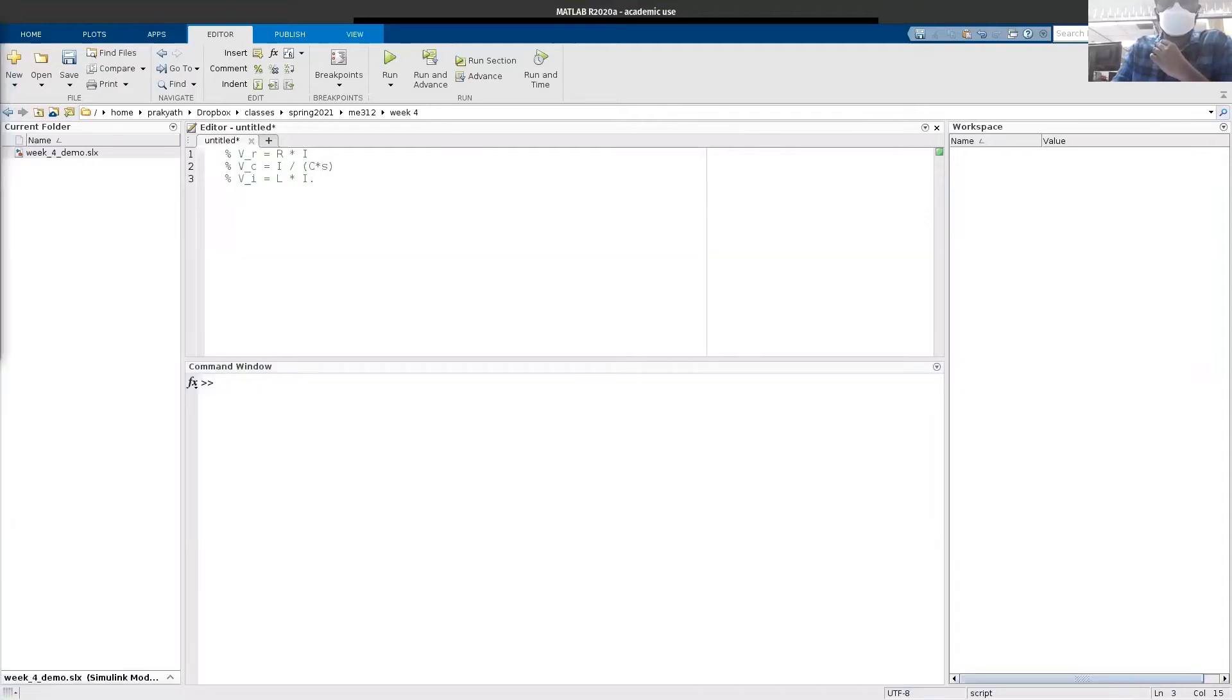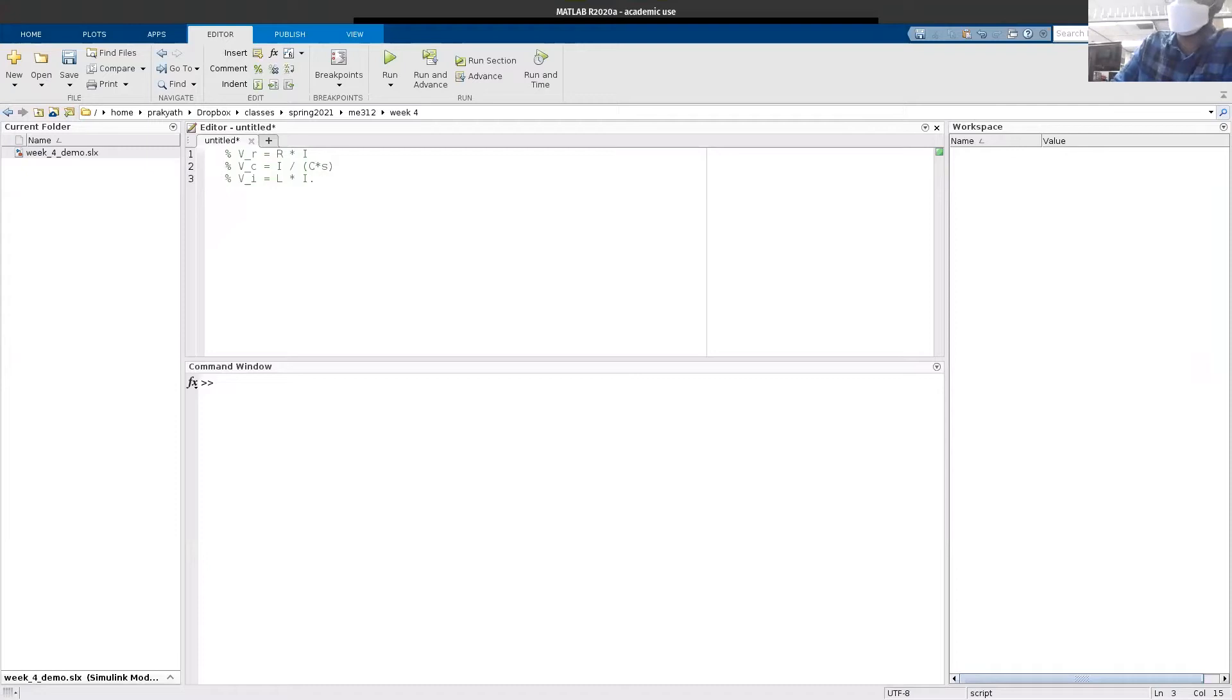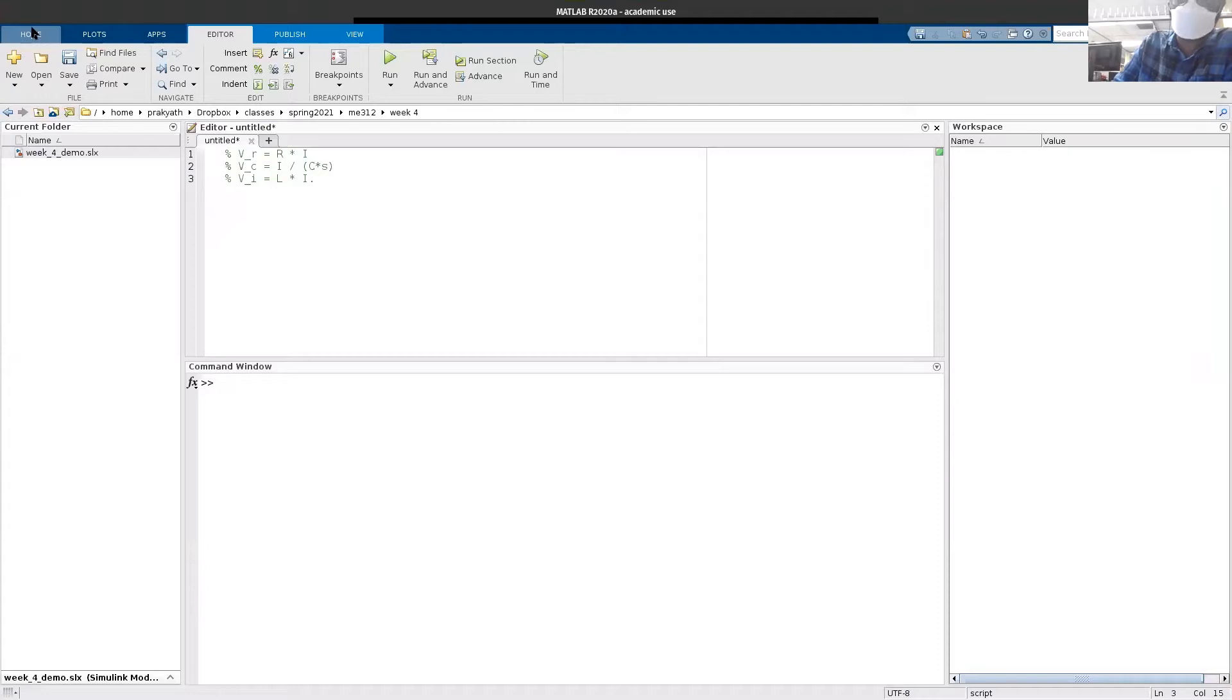Today I'll be going over something pretty important. I'll be going over Simulink. Simulink is a toolbox inside MATLAB. It should be defaultly installed into your MATLAB.